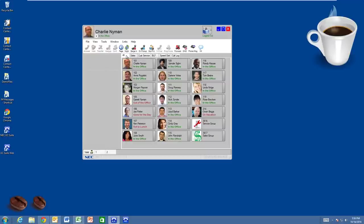UC Suite will save you time and help you better communicate with those around you. I hope you found this video informative, and thank you for watching.